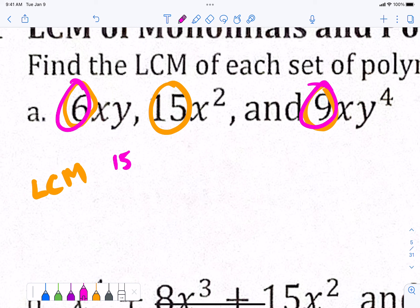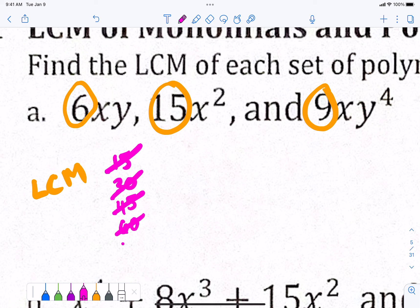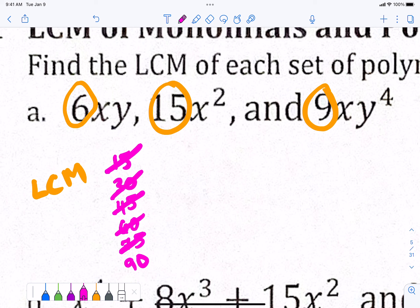Does 6 and 9 go into 15? No. So I cross off 15 and the next number divisible by 15 would be 30. Does 6 go into 30? Yes, but does 9? No. So I've got to go up to 45. Does 6 go into 45? No, 9 does but 6 does not. So let's go up to 60 — we're doing intervals of 15. Does 6 go into 60? Yes, but does 9? No. Bump up to 75. Does 6 go into 75? No. Then we bump up to 90. Does 6 go into 90? Yes. Does 9 go into 90? Yes. And obviously 15 goes into 90. So 90 is the number we're going to use.